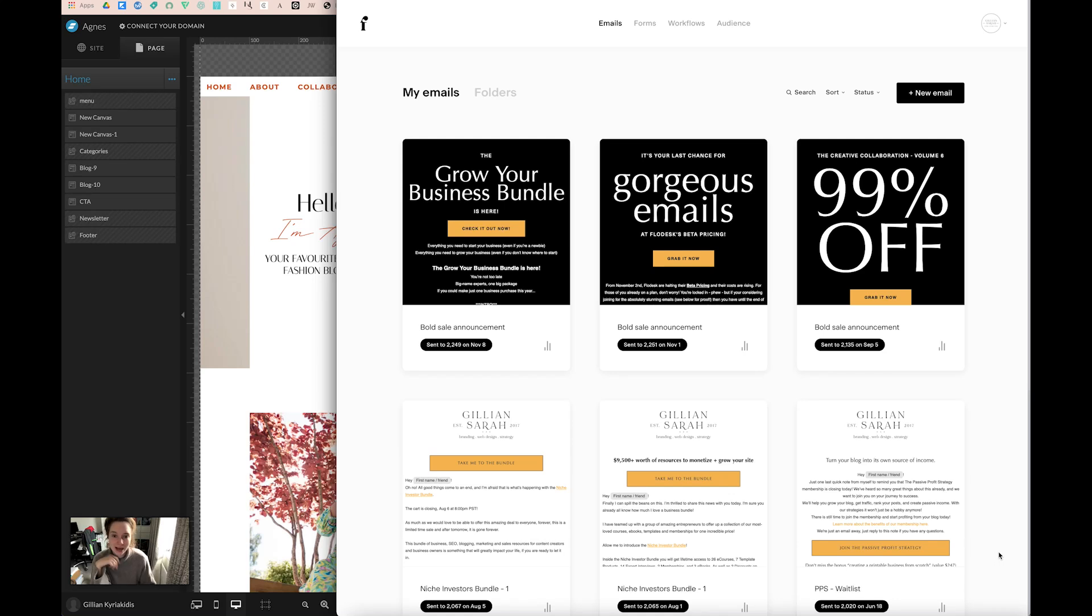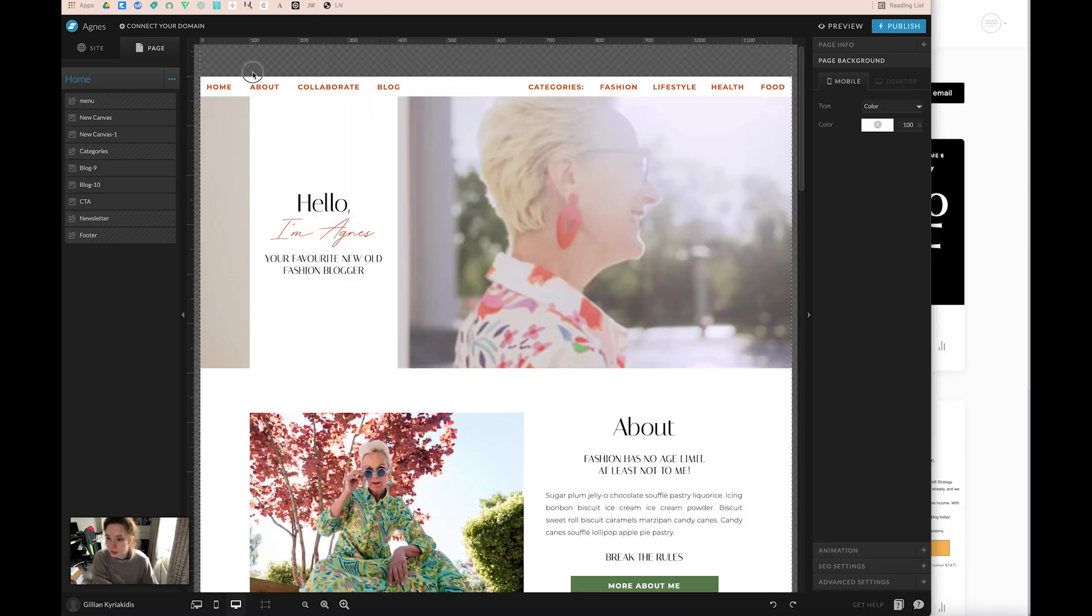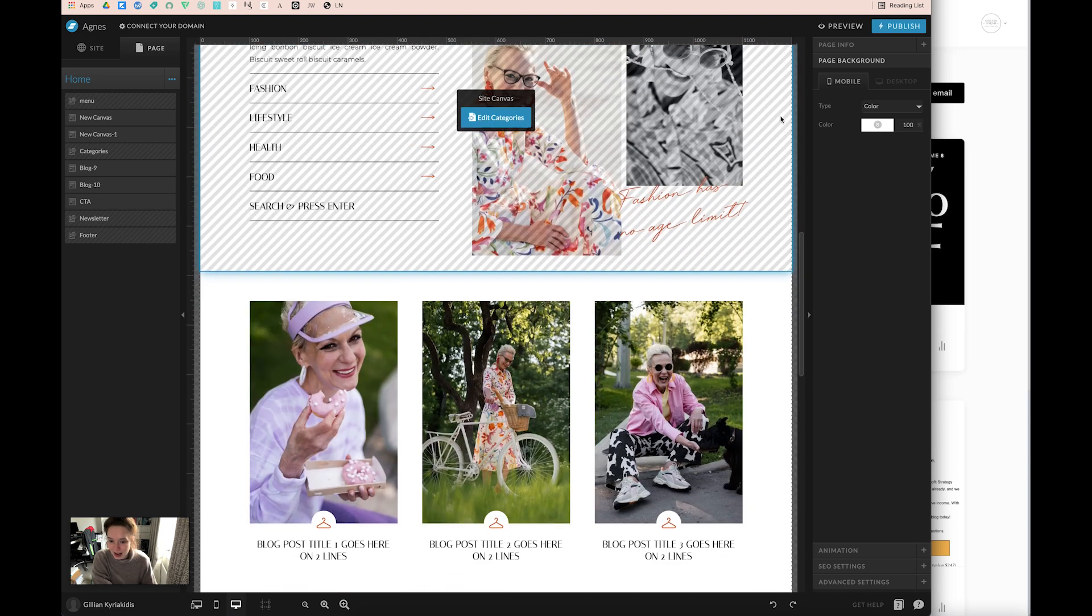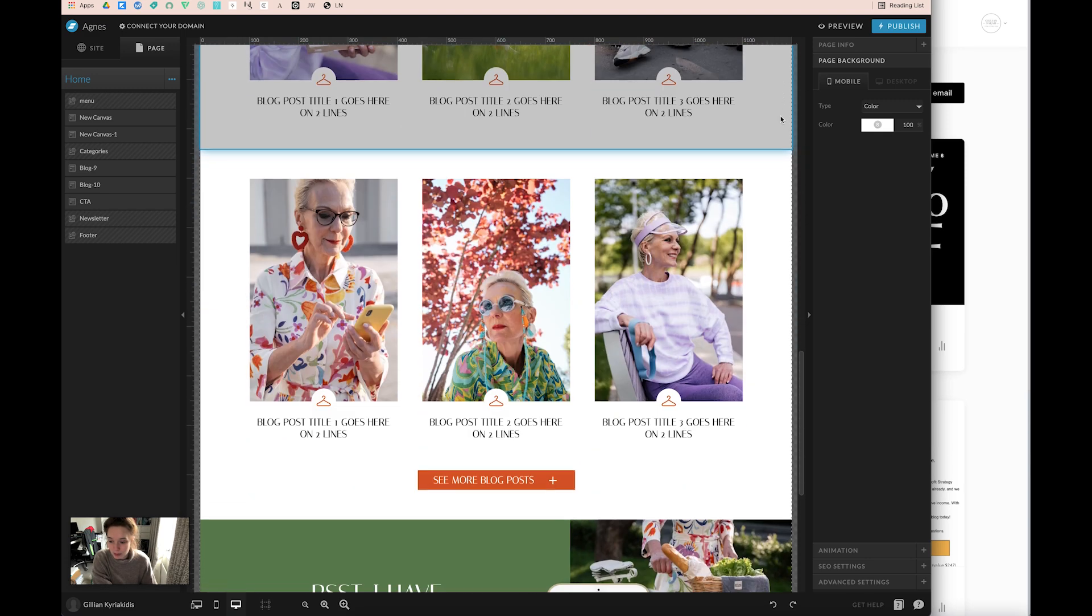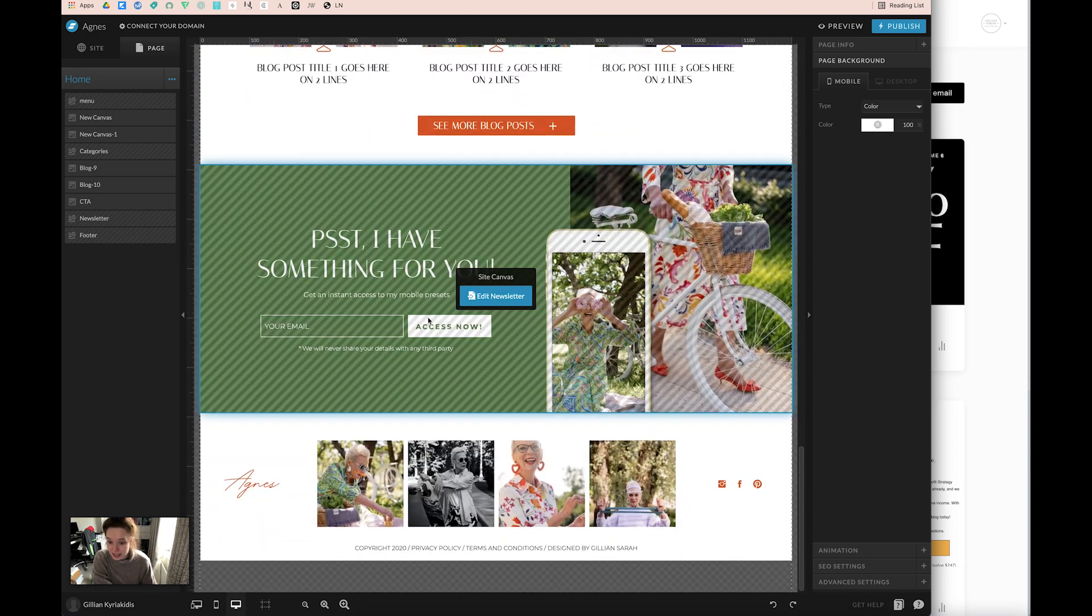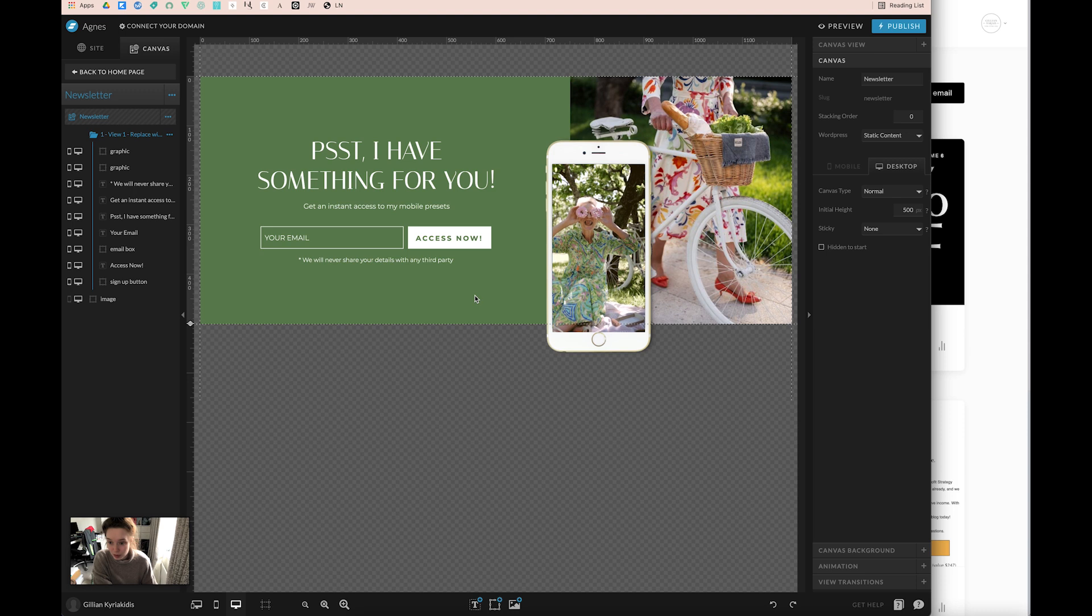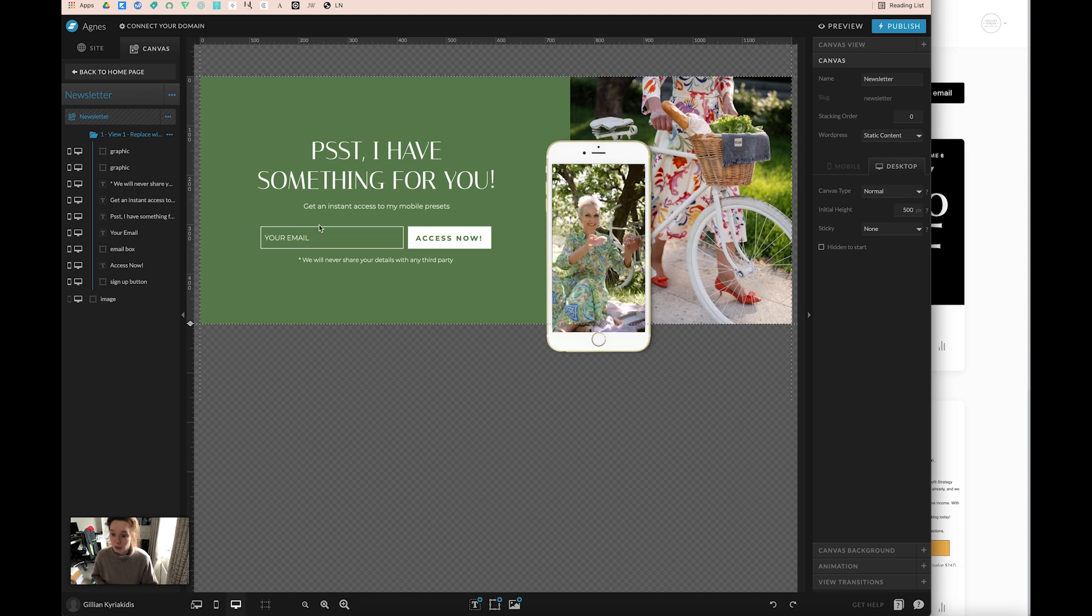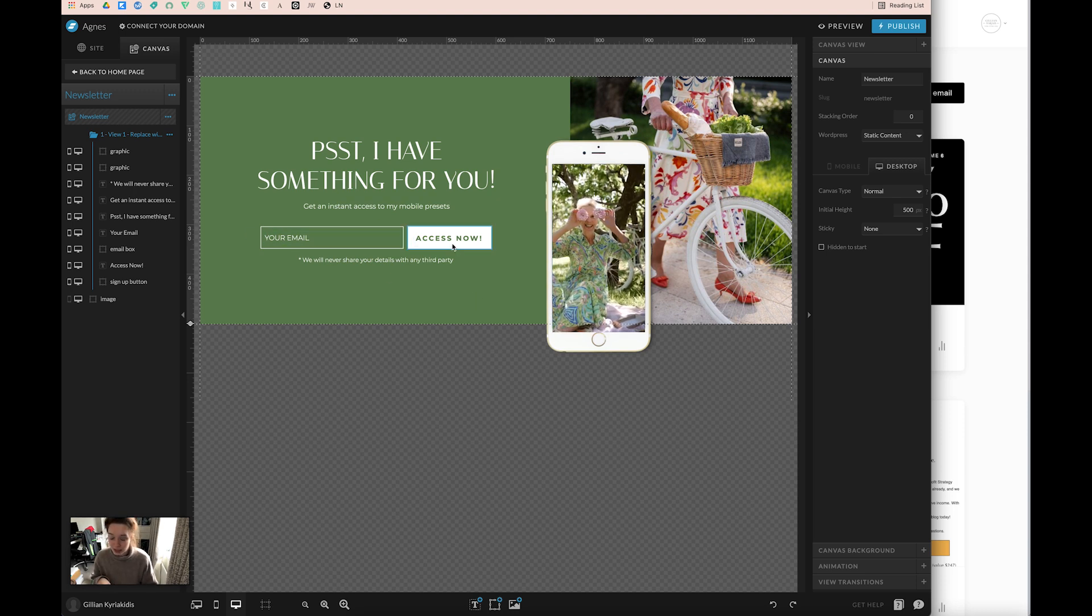Today I'm going to show you how to embed a Flowdesk form onto your website. Here is my ShowIt website and I am going to embed a Flowdesk form into this bit. I'm going to open up this site canvas here, and we're going to swap this bit out here for a Flowdesk form.